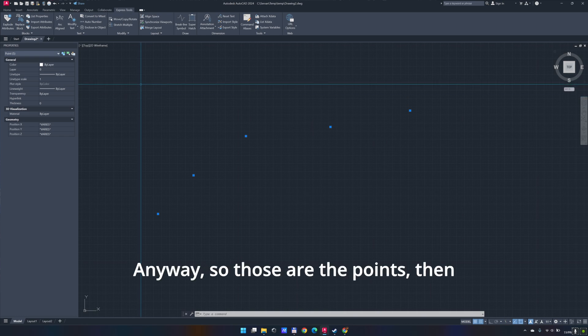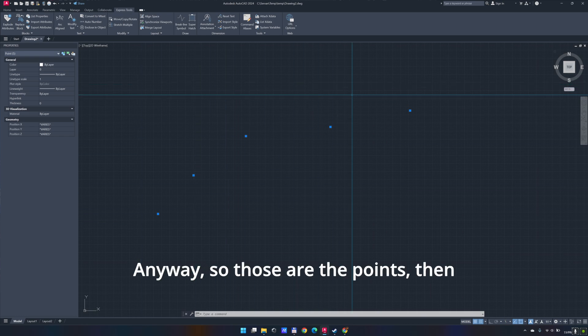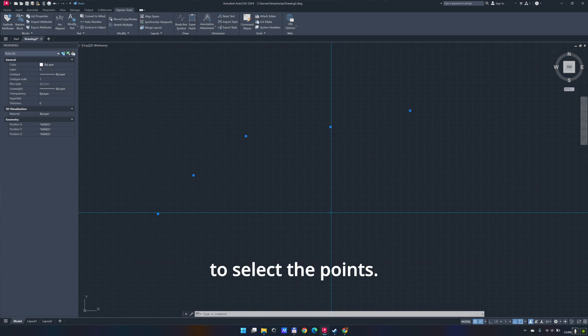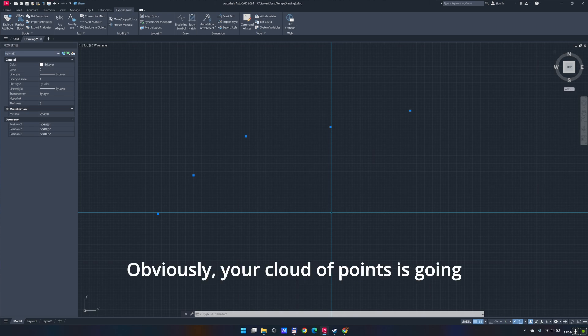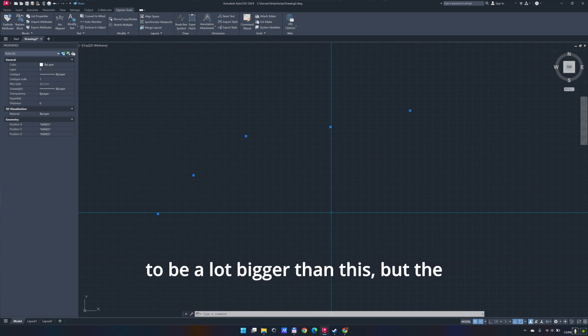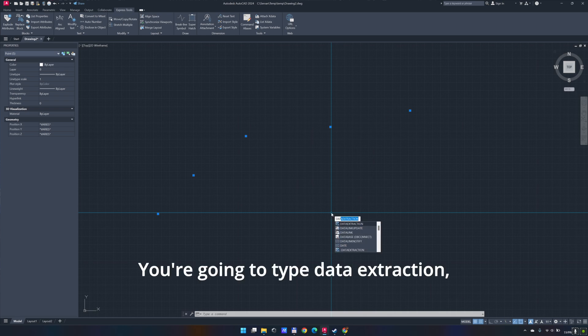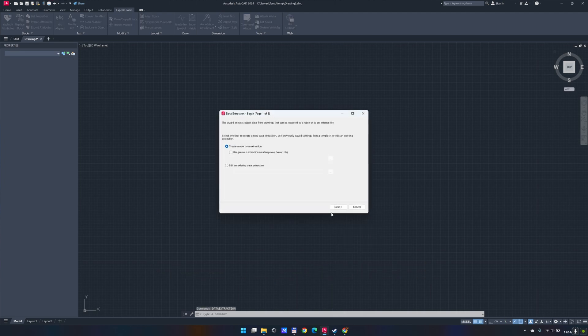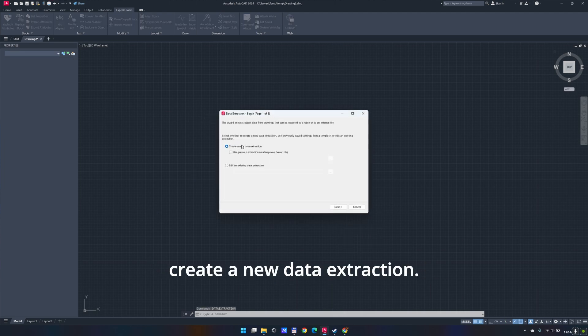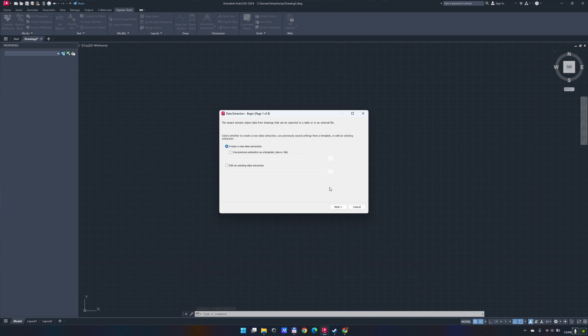So those are the points, then you're going to need to select the points. Obviously, your cloud of points are going to be a lot bigger than this, but the process is the same. You're going to type data extraction. You're going to select this, create a new data extraction.